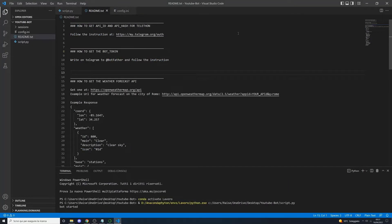Before we can start writing code, we must get the API ID and the API hash from Telethon for use inside the Telethon library. To get both of them, we must follow the instructions at a specific link — open that link and follow the instructions and you will get the API ID and API hash.